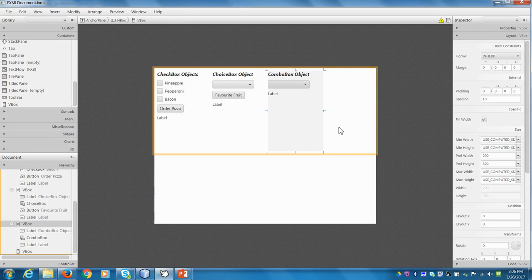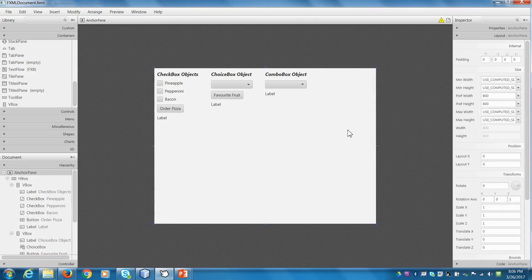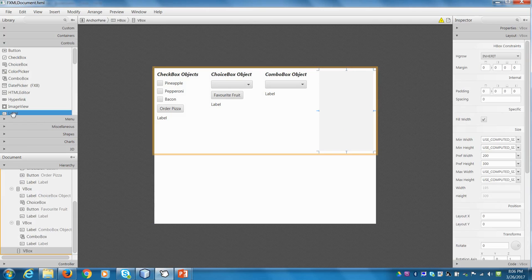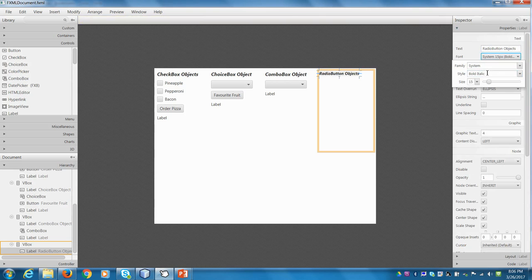We'll set it up to be the standard size. So layout. We made them all 200 by 300. Let's see if it fits beautifully. So the next thing we'll do is we'll add in a label. So I'll drag my label over, place it in, and let's say these are our radio button objects.